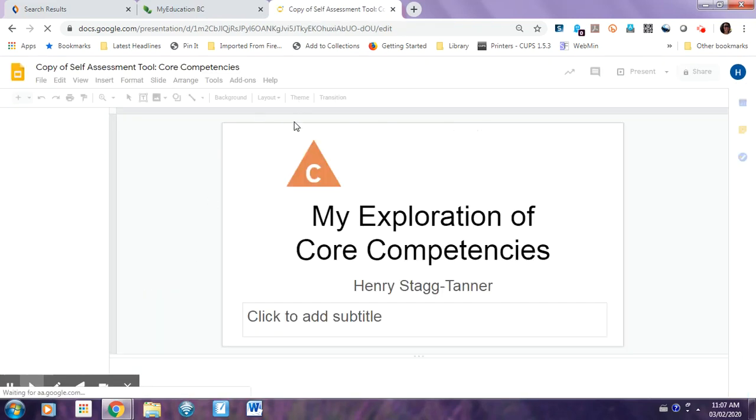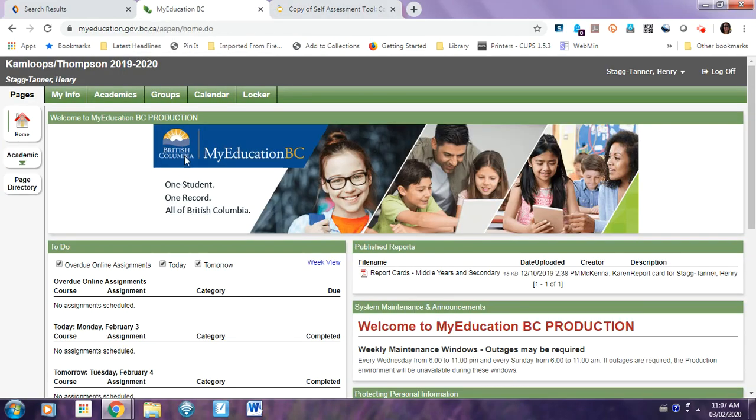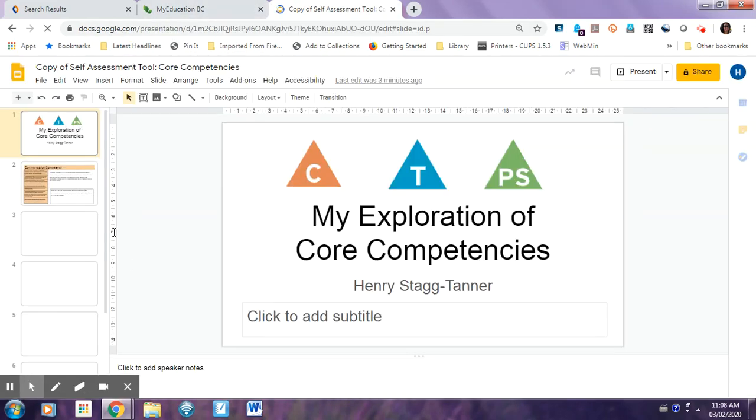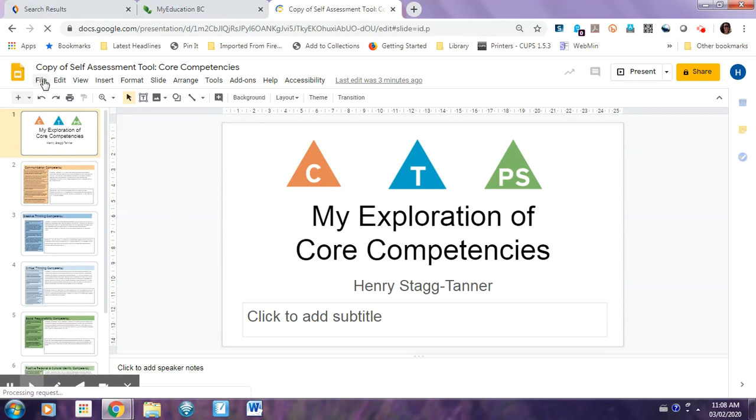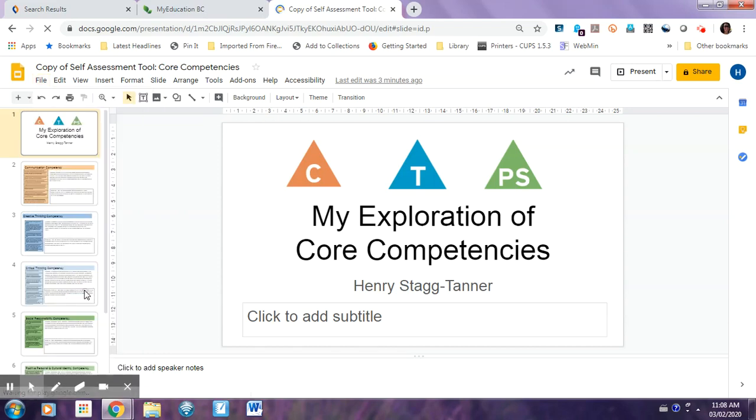And when you're here, you're going to also want to have your MyEd page open. So once your slideshow is all loaded up, you're just going to select File. And then Publish to the Web, and when you click on that, a little box will come up.